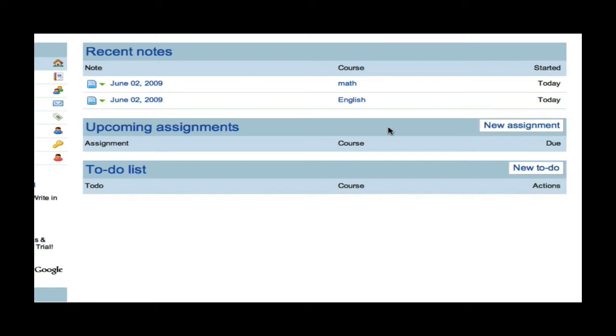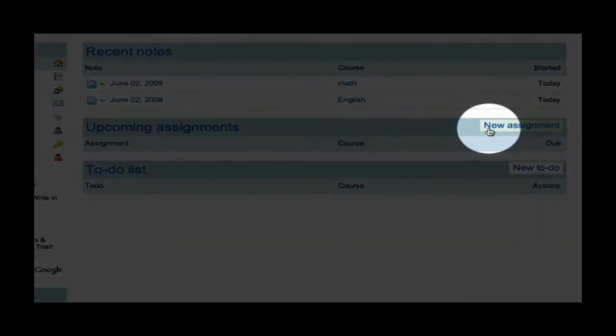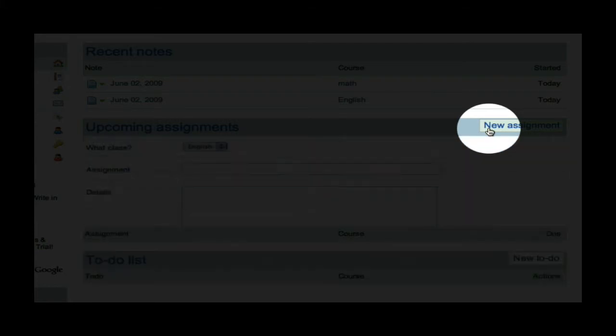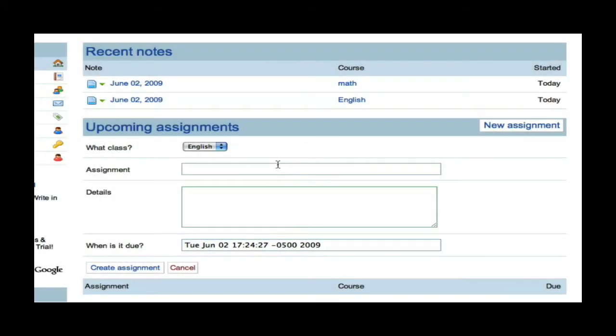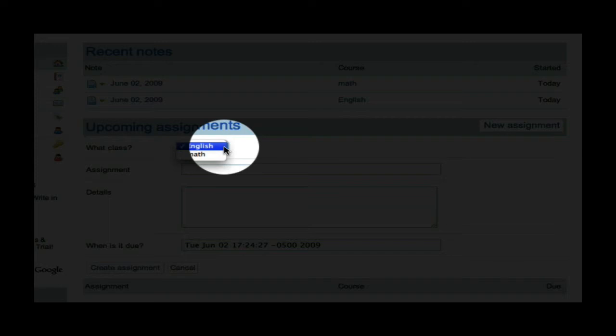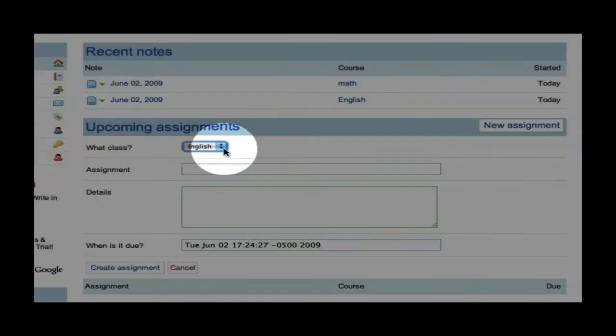Now, let's say I found out I have a new assignment coming in English. I will click on New Assignment, then I will click on what class, and in this case it is English, but if I needed to, I can change it to Math.